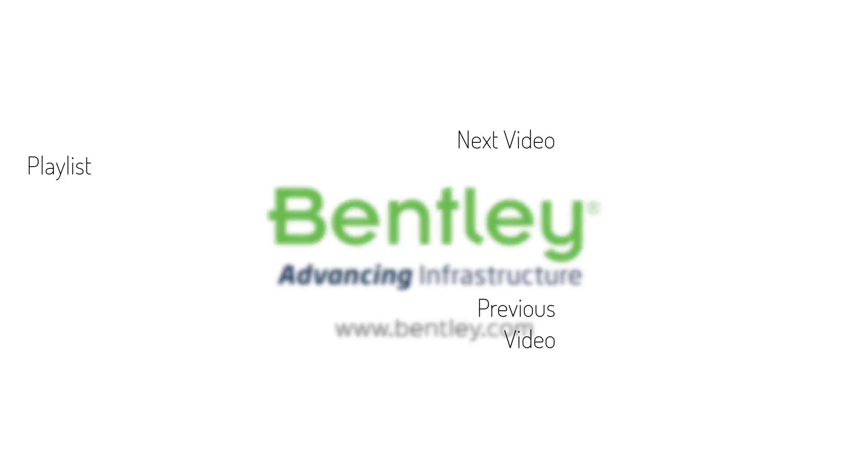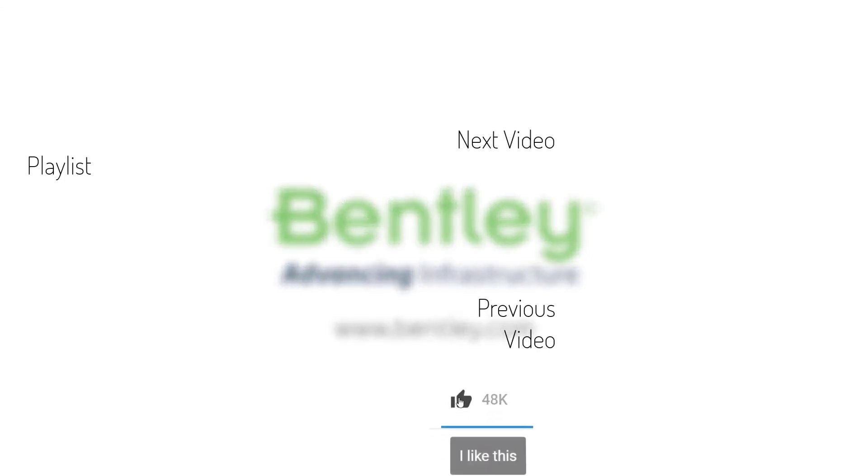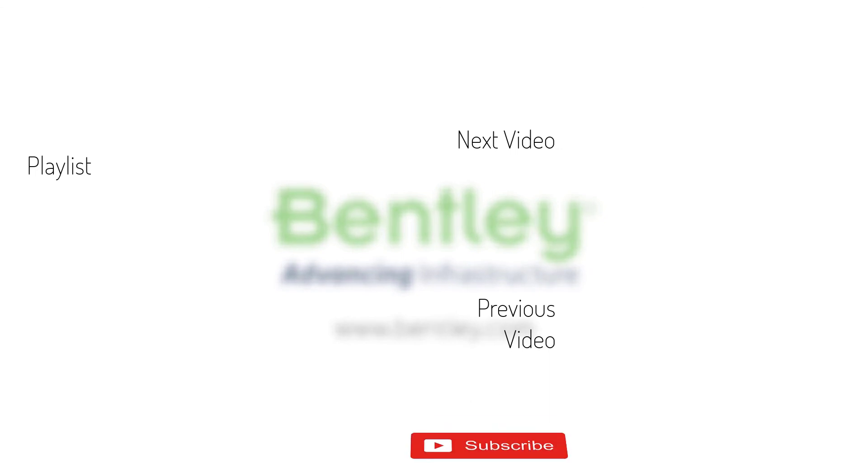If you found this video helpful, please give it a like. If you want to see more such series, consider subscribing to our channel. Thank you and see you next time.